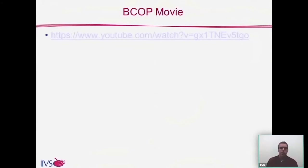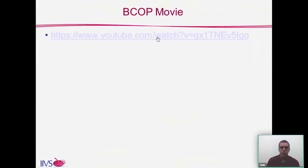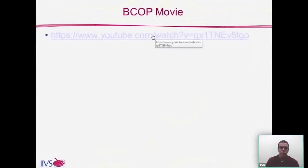Finally, I'd like to share a BCOP training video that we developed to show all of the procedures of the assay. It's approximately 12 minutes long and covers all the different procedures utilized in the assay. I hope you enjoy the presentation and thank you for your attention.